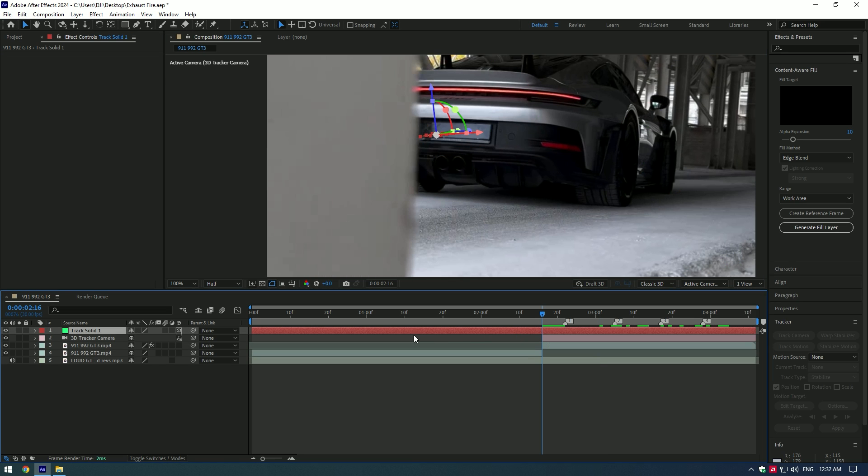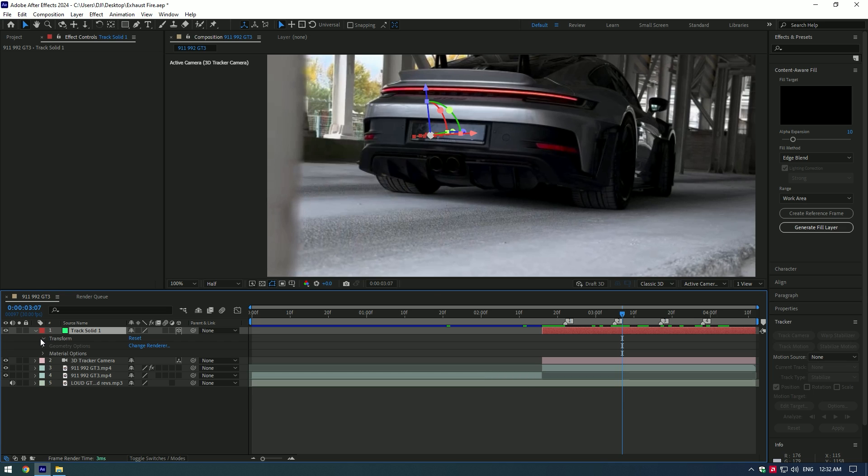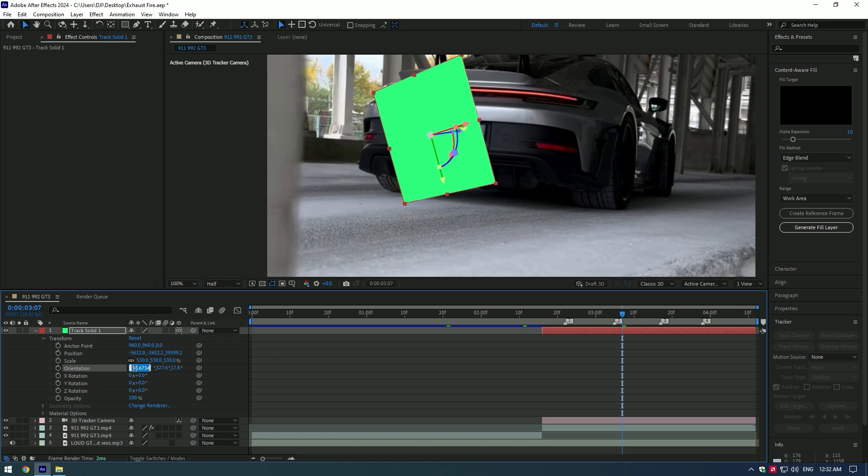Cut the solid, we only need it where the camera is tracked. Let's adjust the solid first. Go to Transform and scale it until it covers the car, then change the orientation like in the video.